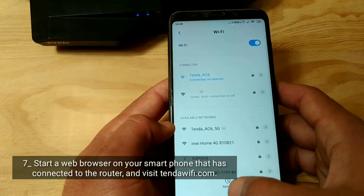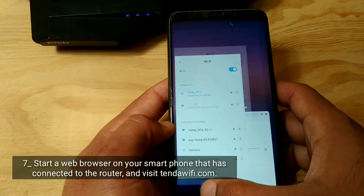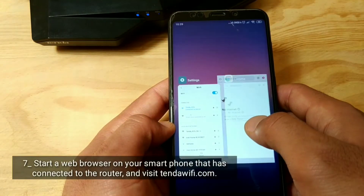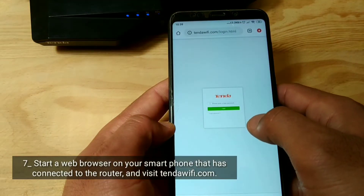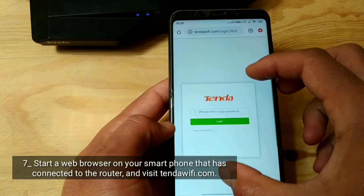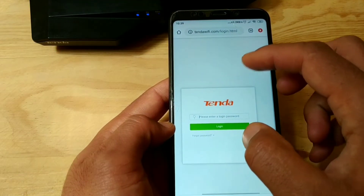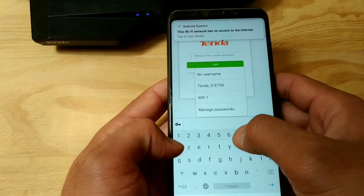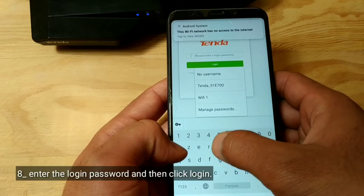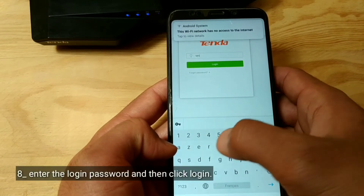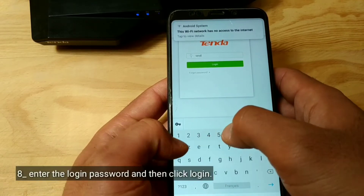Start a web browser on the smartphone that is connected to the router and visit TendaWiFi.com. Enter the login password and click Login.